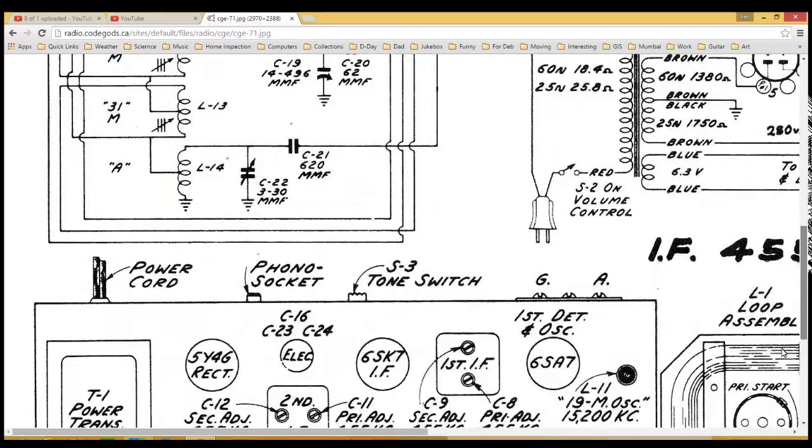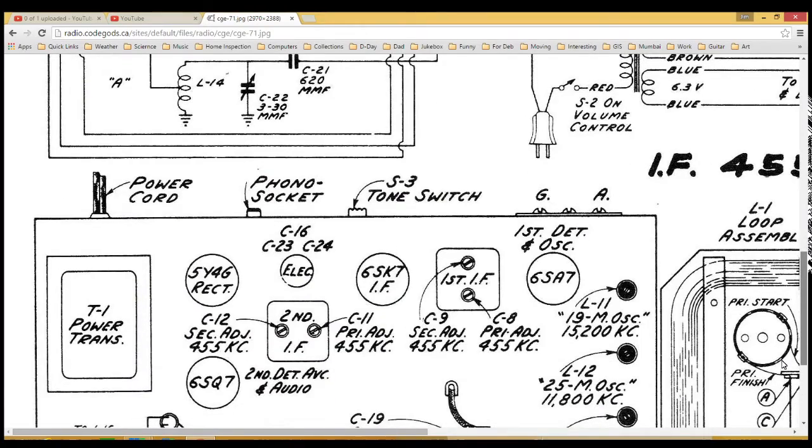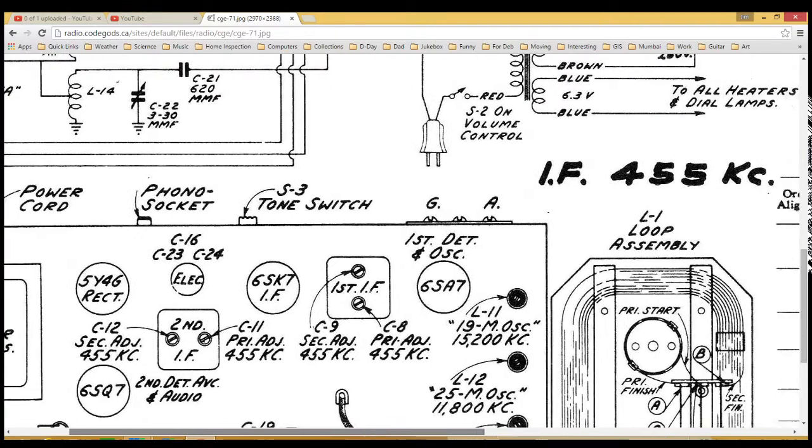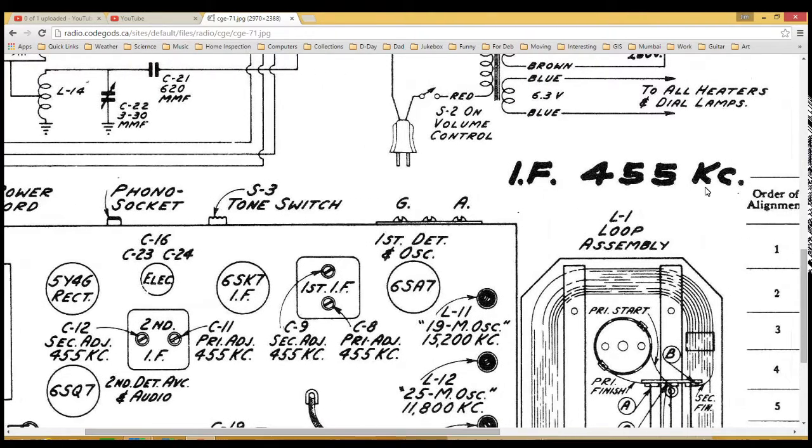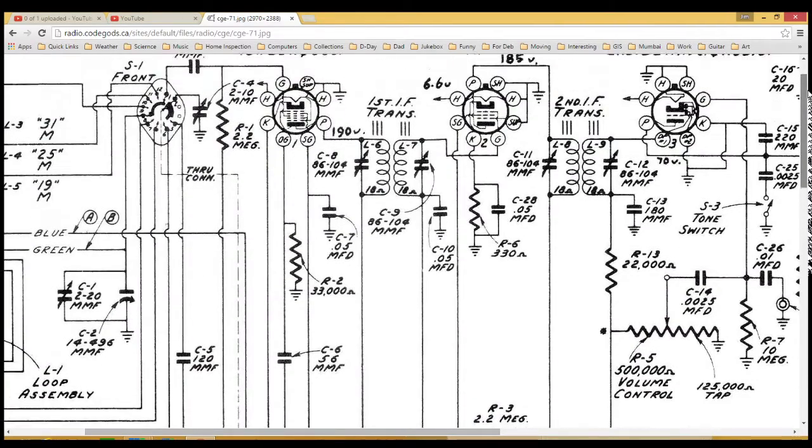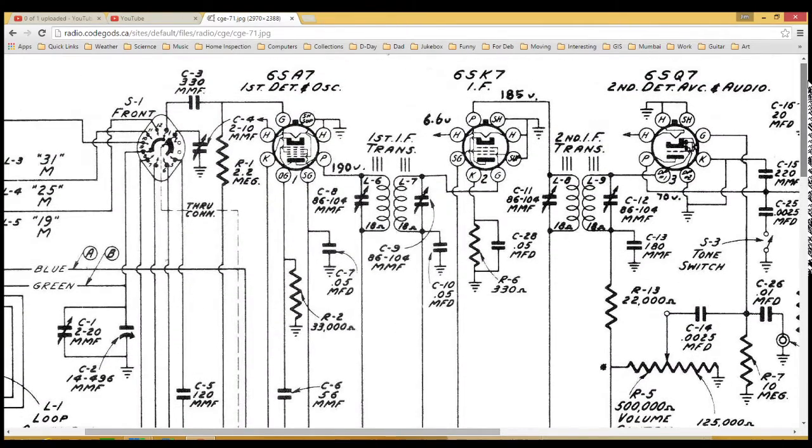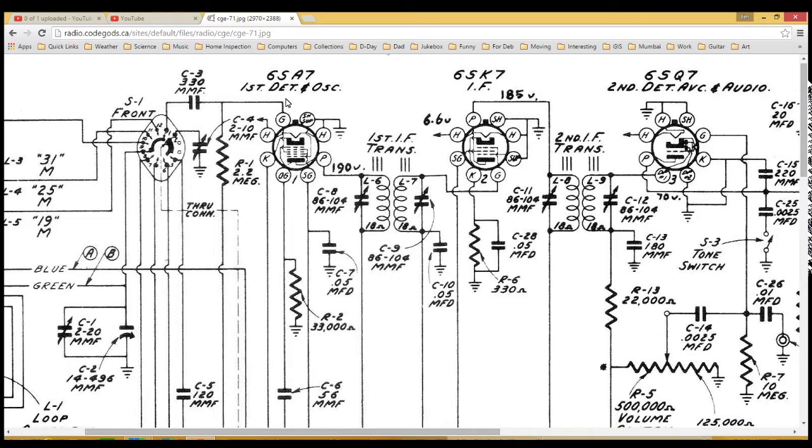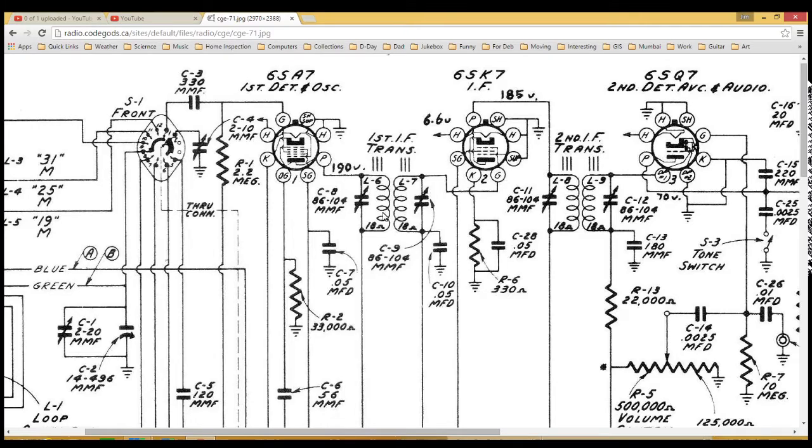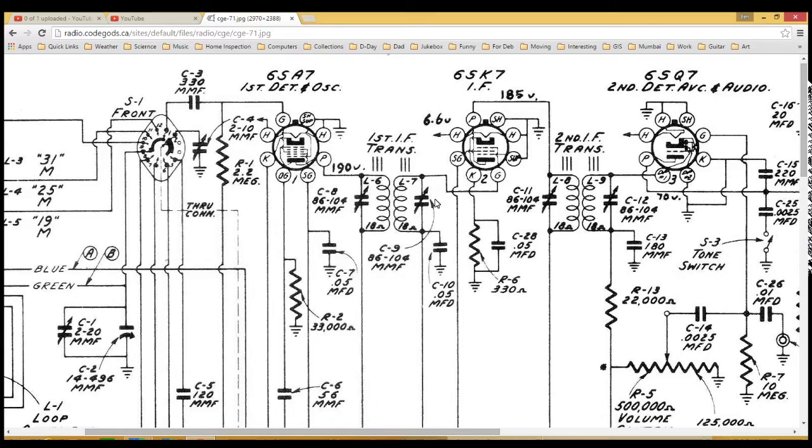Let's peek down here quick. There it is, right over here: 455 kilocycles. That's the most common IF frequency. The signal comes out of this first mixer tube. Anything at 455 is going to go through these transformers. These are tuned or trimmed with capacitors here, and from there the signal comes out.